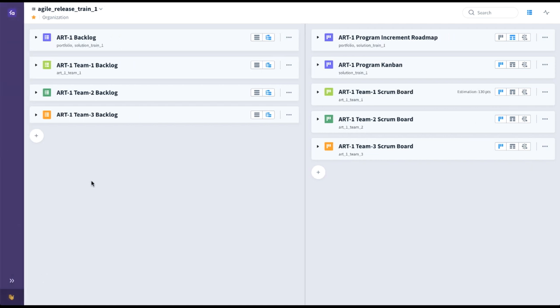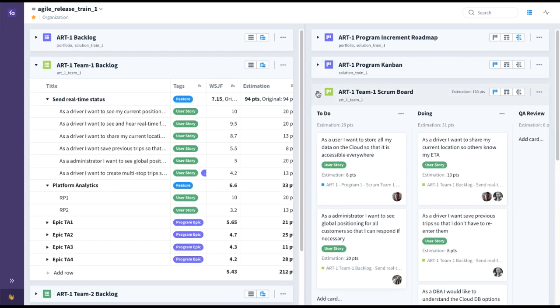Here you can see this is a collection of all the backlogs and boards for all of the teams that make up this ART, this Agile Release Train. These are live backlogs and live boards — as cards are moving on these team-level boards, they're the same boards and backlogs that exist at the team level. So you'll see cards moving in real time and updates happening in the backlog in real time as the teams are working on these various user stories and features.